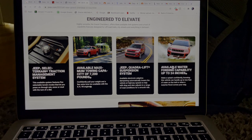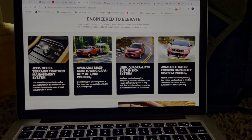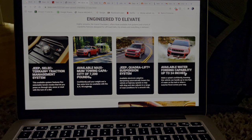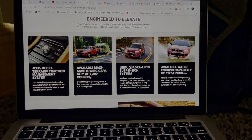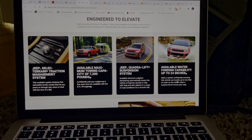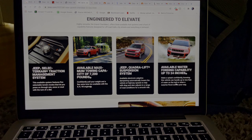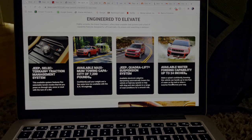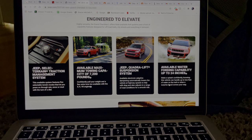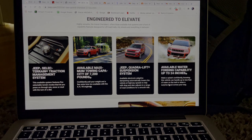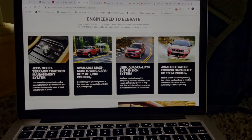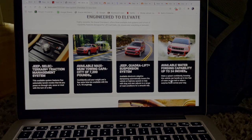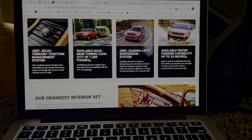And you go over to this one here, it says available weather fording capability up to 24 inches. So make a splash confidently knowing this vehicle can handle up to two feet of water on the trail or when a surprise flood comes your way. So the vehicle could lower itself but it could also raise up extra two inches, or 24 inches actually. So that's pretty cool, so it has a lowering and a lifting feature as well.